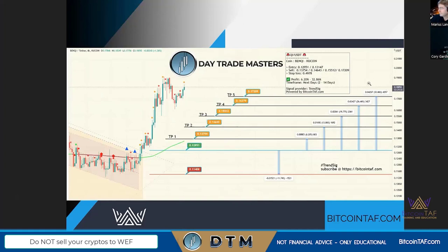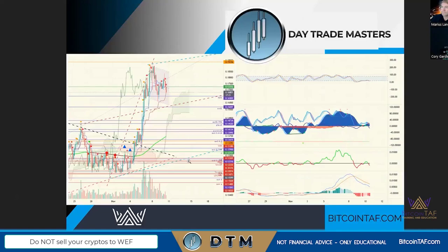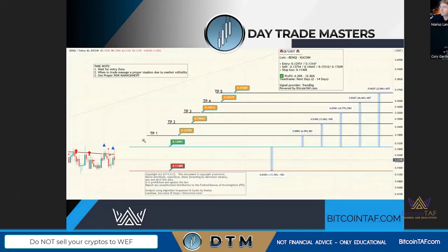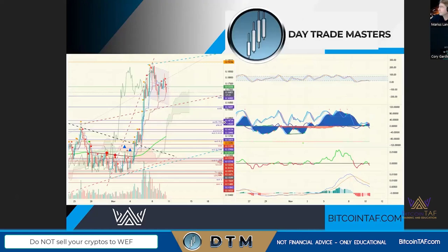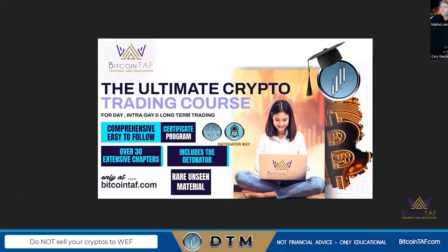A lot of people ask what we as analysts look at when we do these charts and signals. We use a lot of indicators: technical analysis, pattern analysis, Fibonacci, volume, imbalances, overlay indicators, stochastics, and relative strength indexes. But if you just want signals and target points, Day Trade Masters makes that easy. If you want to become an analyst yourself, we highly recommend the Ultimate Crypto Day Trading Course.